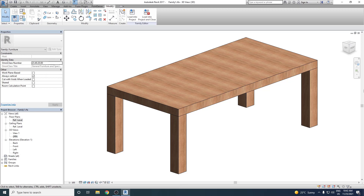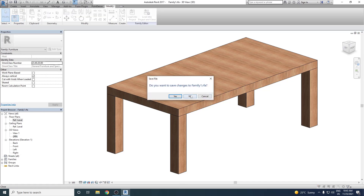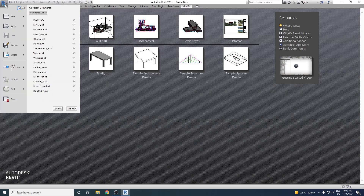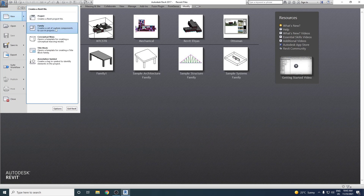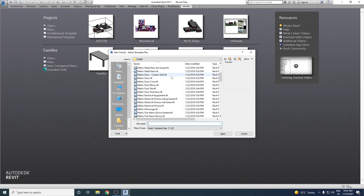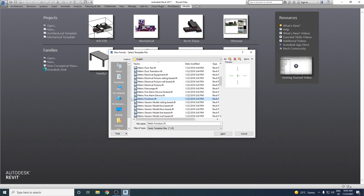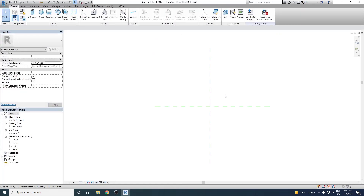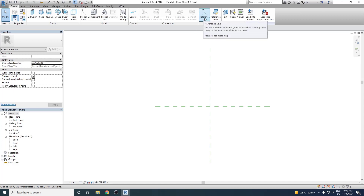To start, let's begin with a new family. We go to the application menu, select New, and choose Family. We select a metric furniture template. This is our family environment and what you see in the workspace are two reference planes. We will start working with the top of the table, first creating a skeleton model using reference planes.